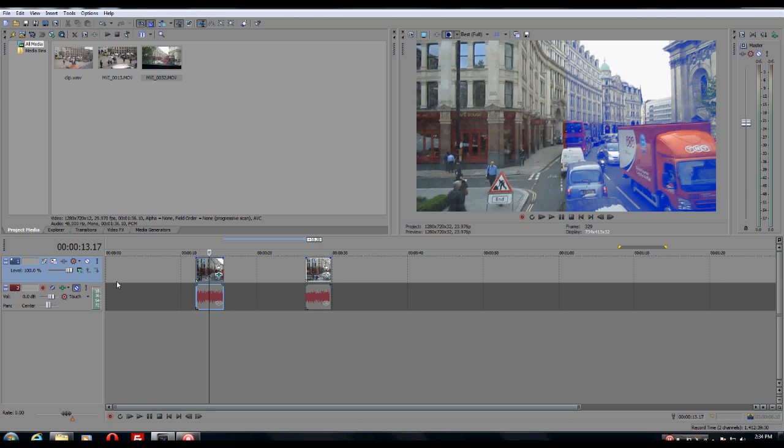That's the difference between those. So you only use event effects if you're dealing with one event, you use the track effects if you're dealing with all the clips on the track.